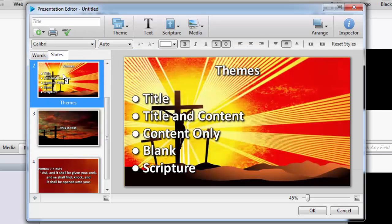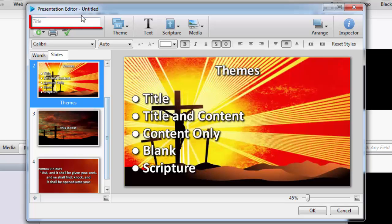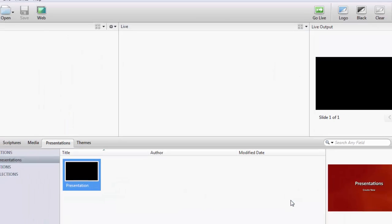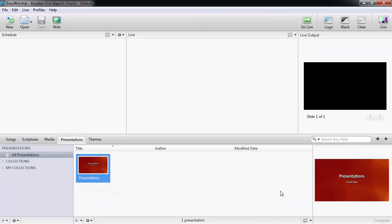If you're finished creating your presentation, give it a title at the top and click OK. Be sure to watch the next video to find out more about editing your presentations. Thanks for watching and thanks for choosing EasyWorship.